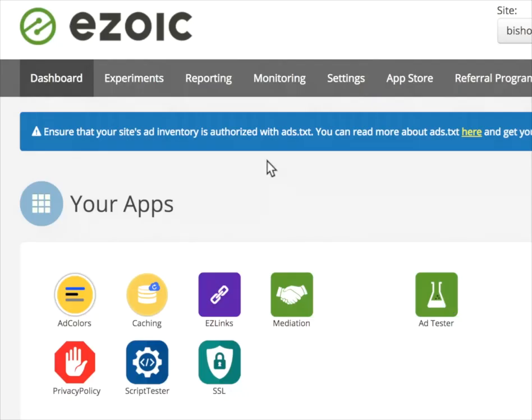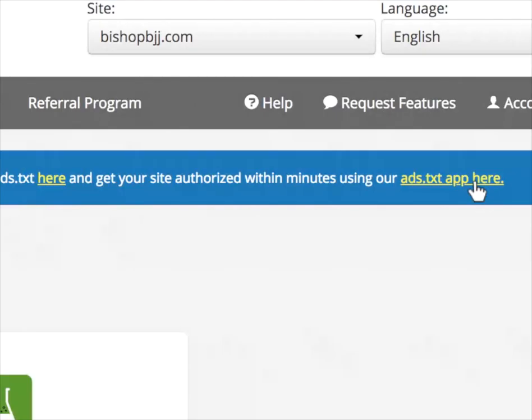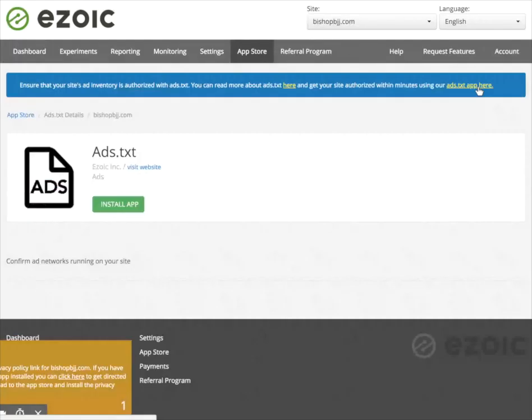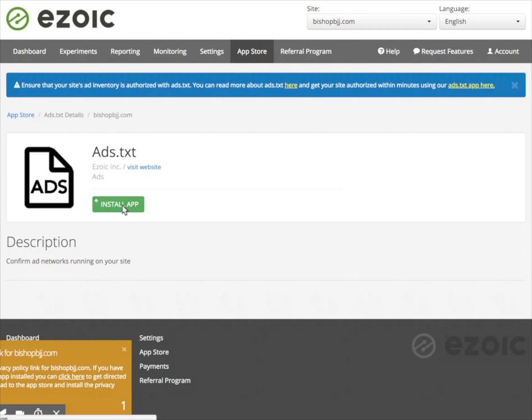You can see here I actually have a notification telling me that my jiu-jitsu website, bishopbjj.com, does not have an ads.txt file. So I'm just going to go in here and this is going to take me to the ads.txt app and I'm just going to click on install app here.